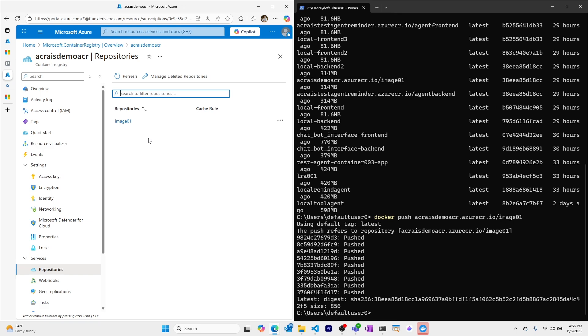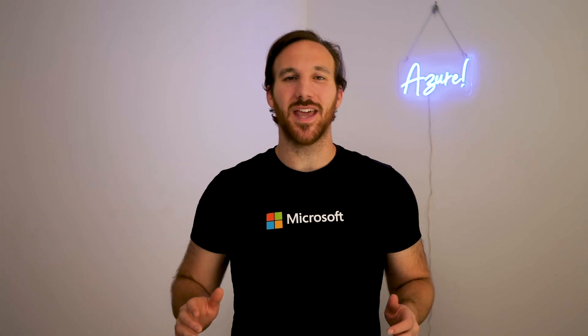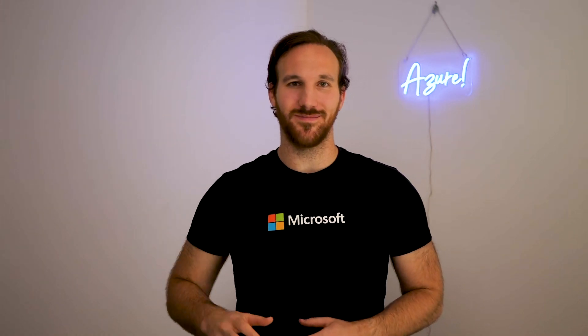This has been a video on how to create an Azure Container Registry and push your first image to it. If this video was helpful for you I'd appreciate it if you liked the video and subscribe to this channel if you want to see more content like this. Thank you so much and I'll see you in the next one.